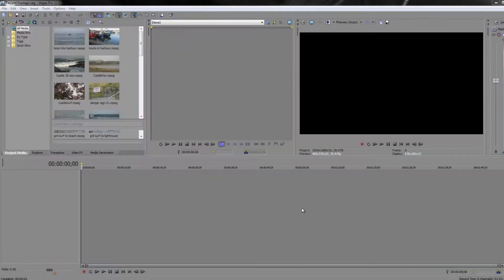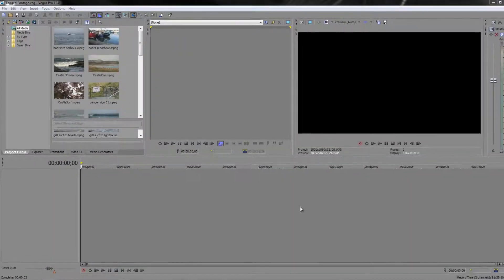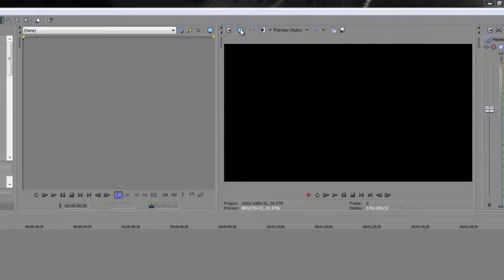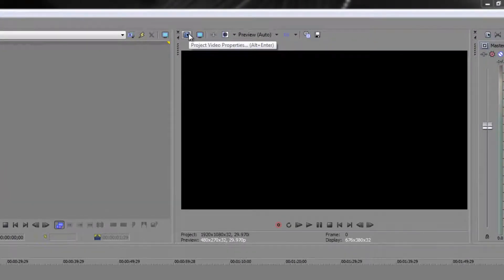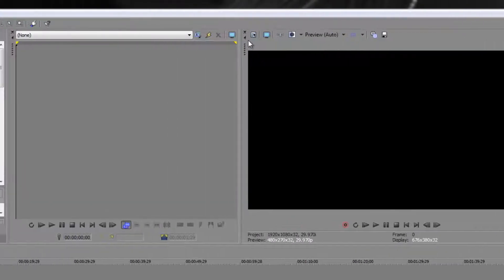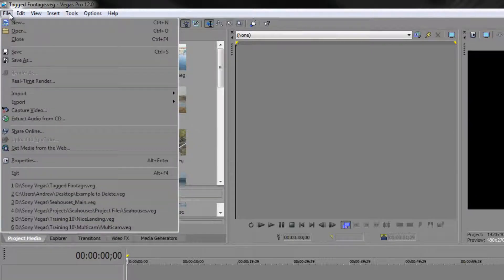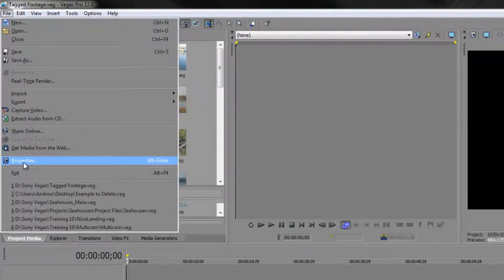In this tutorial we're going to look at project settings inside Sony Vegas Pro and we're going to find those both from the video preview window. There's a little icon here that takes us to our project settings. You can also find this through the file menu — if you go to File, you'll see something called Properties which will take you to the same place.